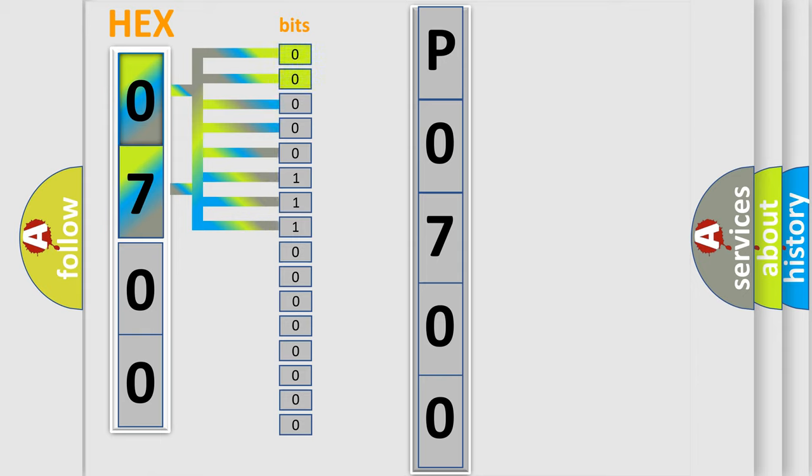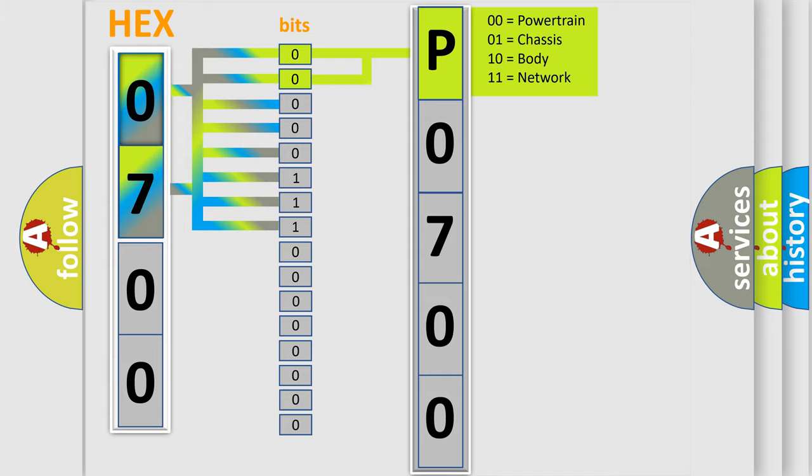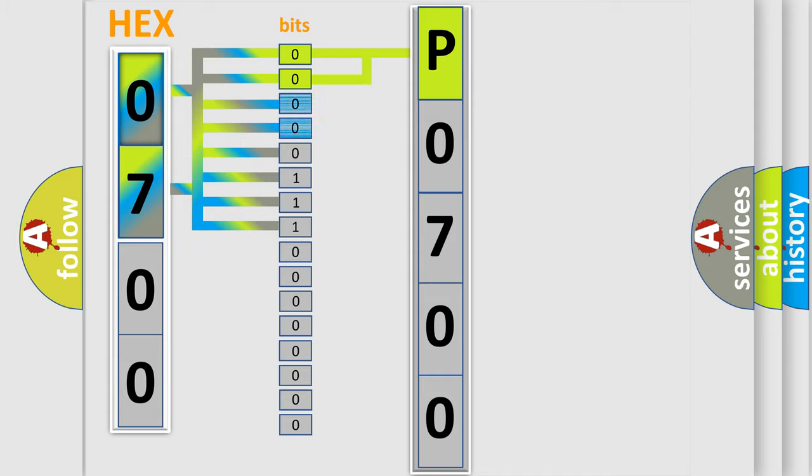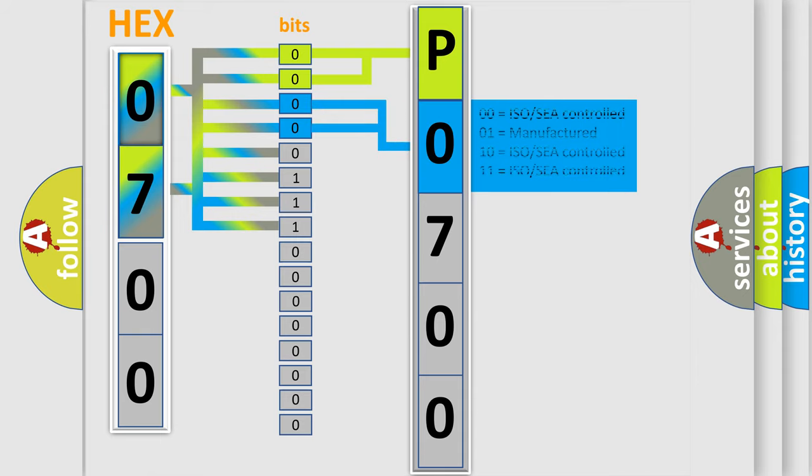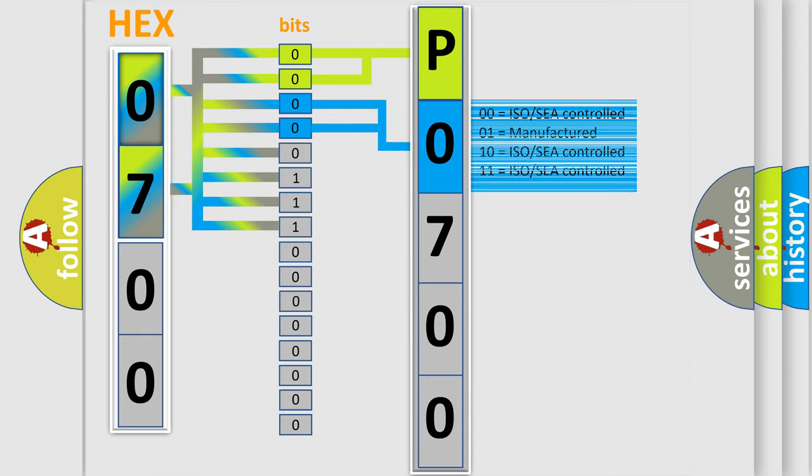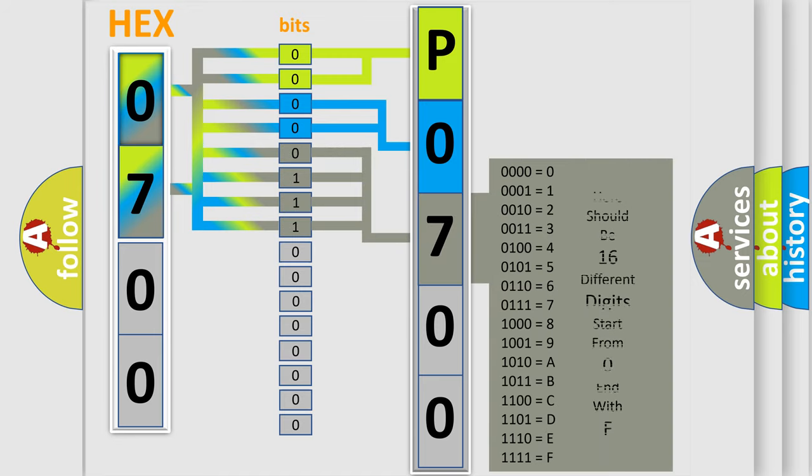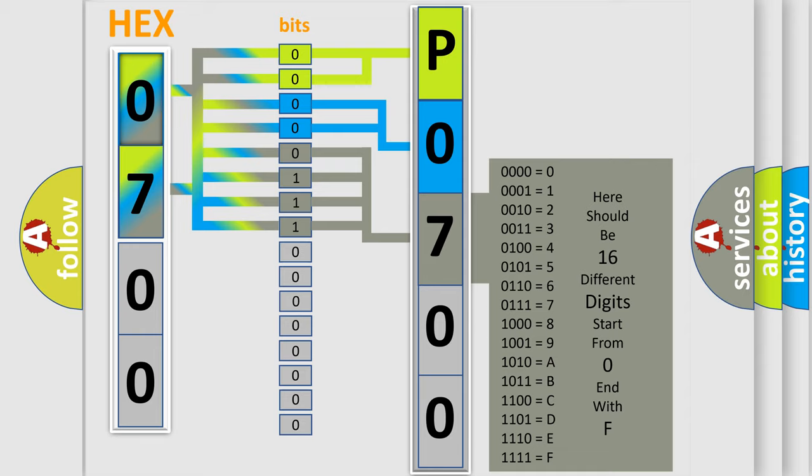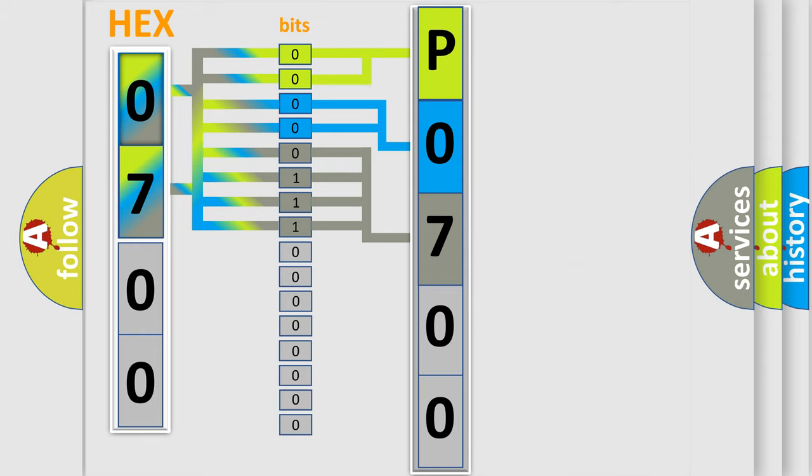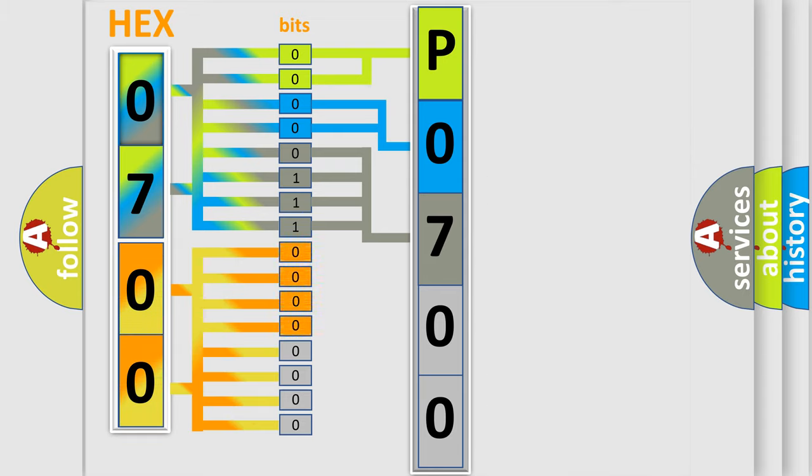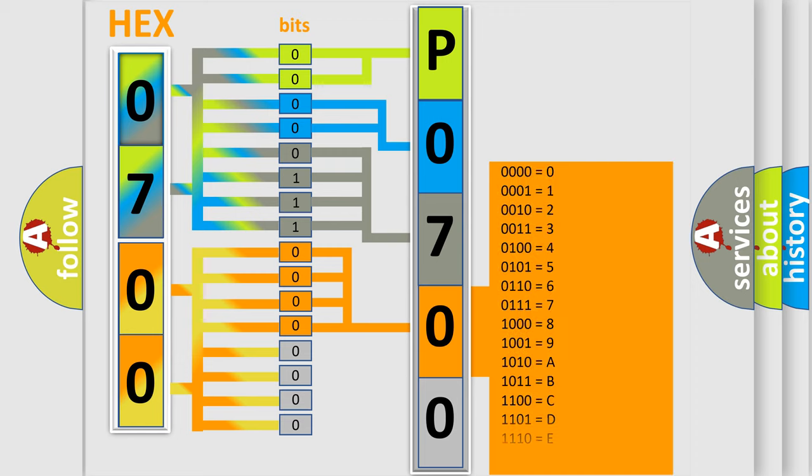By combining the first two bits, the basic character of the error code is expressed. The next two bits again determine the second character. The last bit styles of the first byte define the third character of the code. The second byte is composed of a combination of eight bits. The first four bits determine the fourth character of the code, and the combination of the last four bits defines the fifth character.